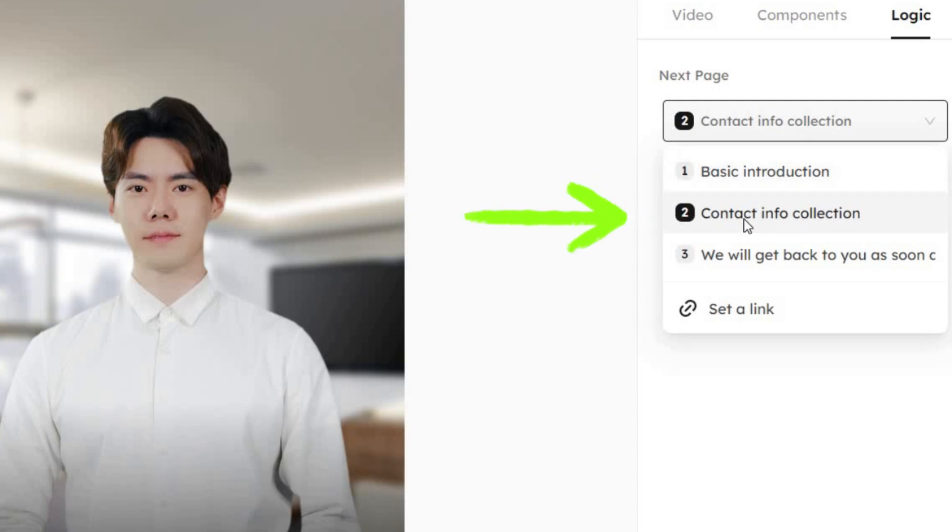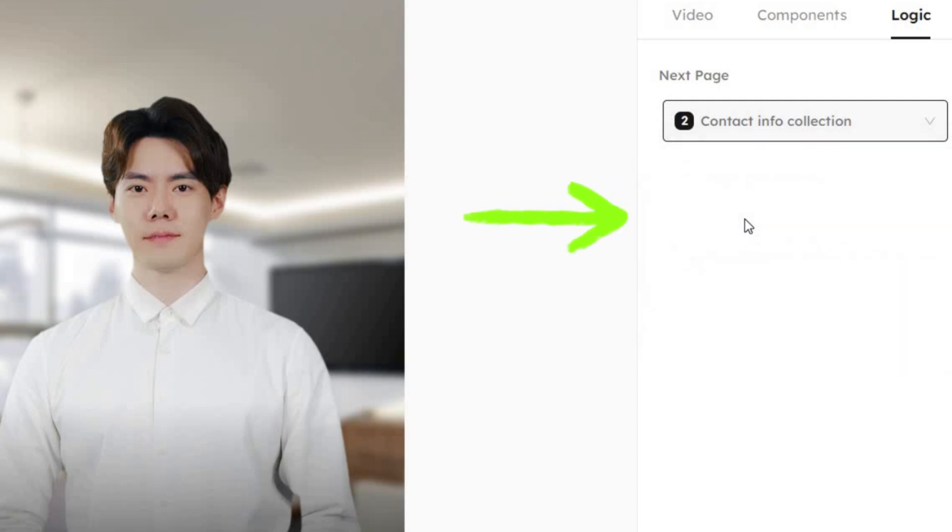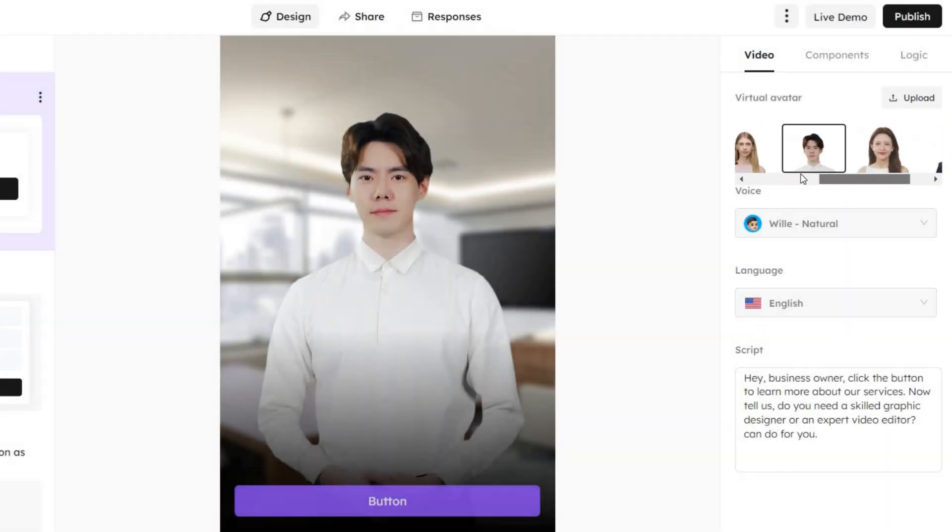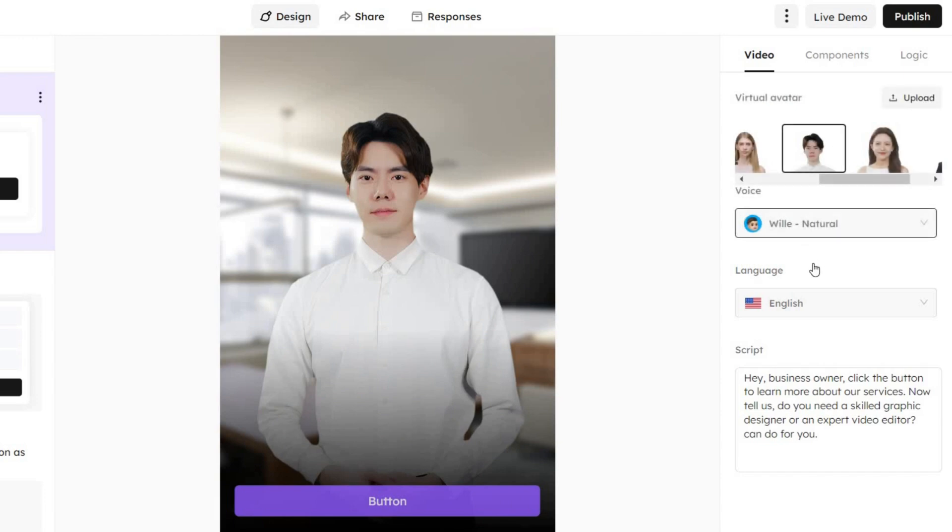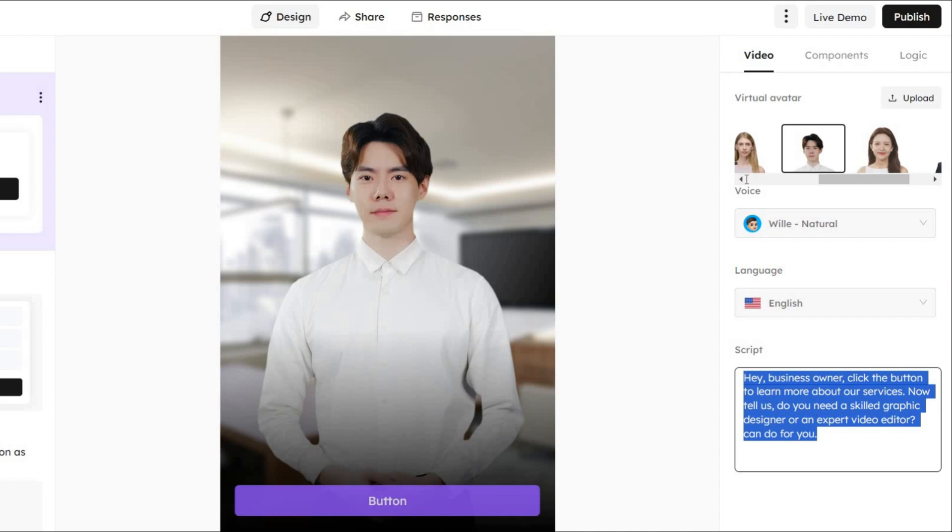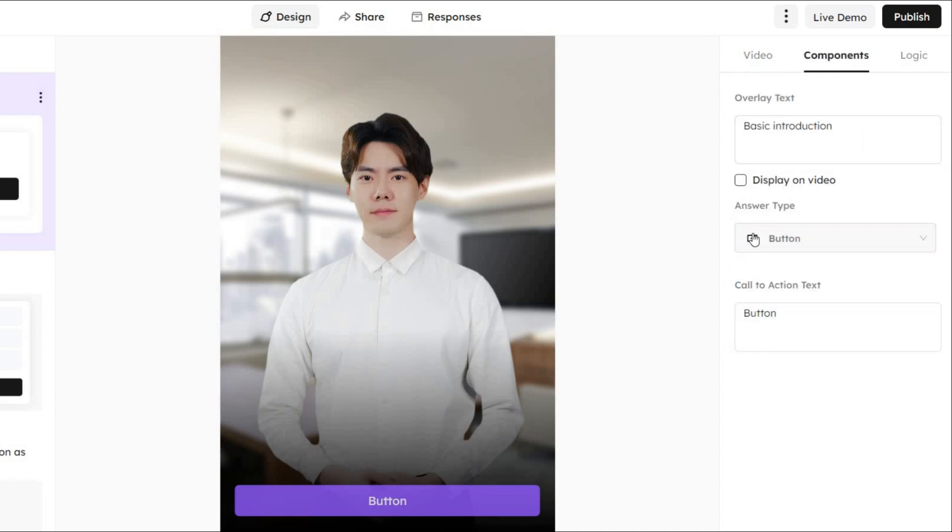In my case, it'll lead to clip number two. Now onto the second clip. Repeat the same steps. Choose an avatar or keep it as is. Pick a voiceover. Type a script. I typed a question in this case.